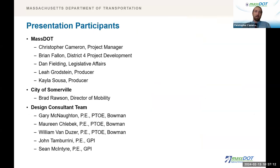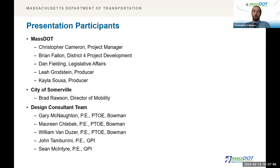Now I'd like to welcome the team members who have joined for this evening's meeting. I'm Christopher Cameron, project manager for MassDOT's Highway Division Headquarters in Boston. We also have Brian Fallon, the project development engineer for MassDOT District 4 office, and Dan Fielding from the MassDOT Legislative Affairs Office. Our producers this evening are Leah Grodstein and Kayla Sousa. Additionally, we have Brad Rawson, the director of mobility from the City of Somerville, who would like to say a few words about the project.